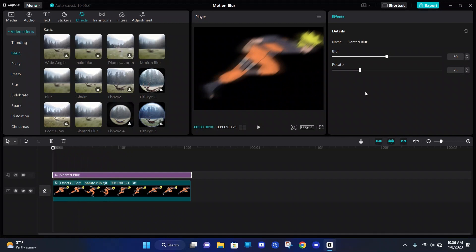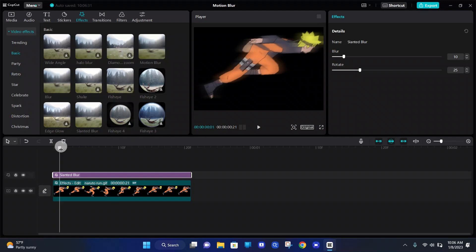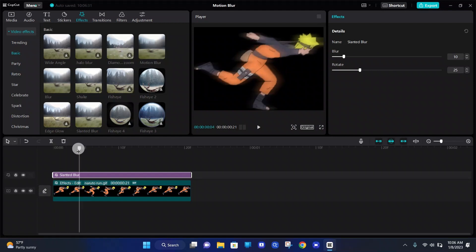But what we're going to do is edit it by going to the top right under effects, under the blur, we're going to bring the blur down to 10. See, now it's not so blurry and it still looks pretty good. And the rotation to 40.